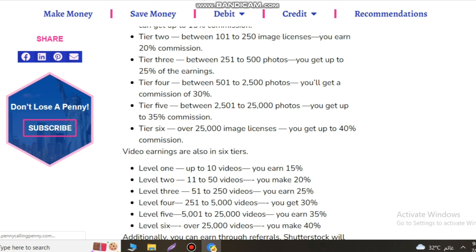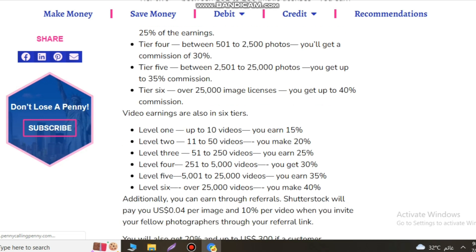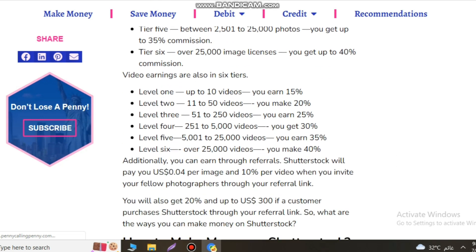Here we will see some Shutterstock earnings differences depending on tier and your work. The revenue increases as the number of content licenses you sell. There are different earning levels for photos, illustrations, vectors, and videos.